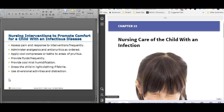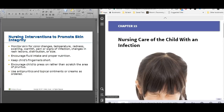Nursing interventions to promote comfort for a child with an infection are fairly general: cool compresses, treat the itching, treat the fever, make sure they're hydrated. Undress them — encourage parents not to bundle them up. Get them down to their diaper if they're an infant. People come into the ER with a child bundled in a big blanket with a 104 fever — get that blanket off. Keep fingernails short and treat itching with Benadryl to prevent secondary bacterial infection from scratching.